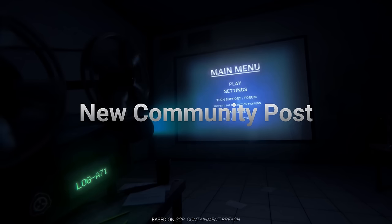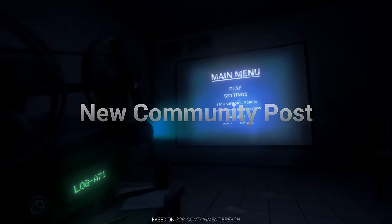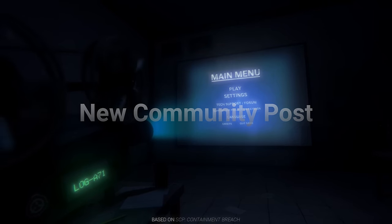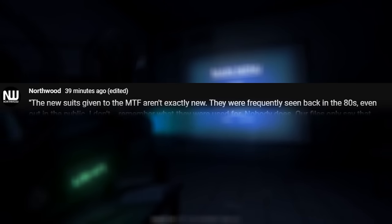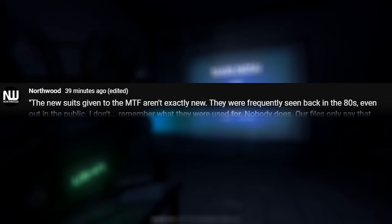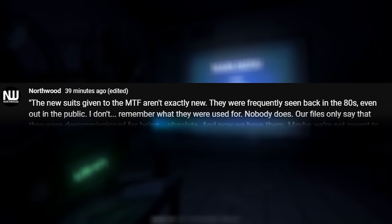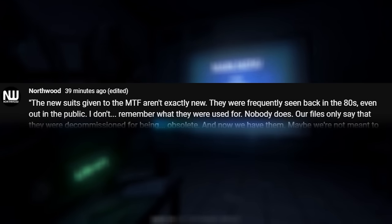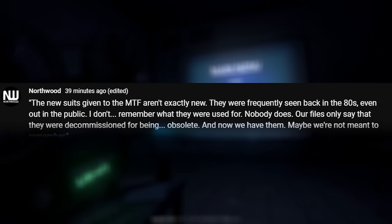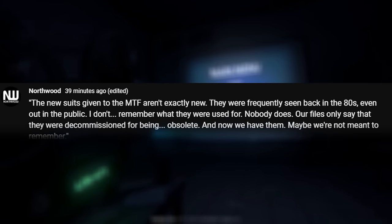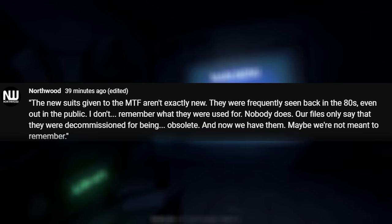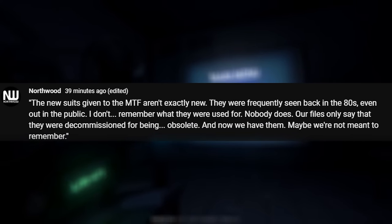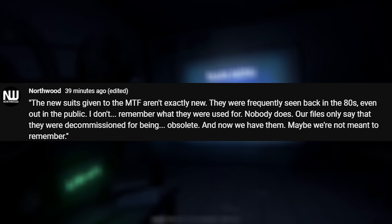They've released one brand new one to do with the Mobile Task Force and their new suits. Adding to the lore, it seems. Good on you, Northwood. Get Game Theory on there. The new suits given to the MTF aren't exactly new. They were frequently seen back in the 80s, even out in the public. I don't remember what they were used for. Nobody does. Our files only say that they were decommissioned for being obsolete. And now we have them. Maybe we're not meant to remember.